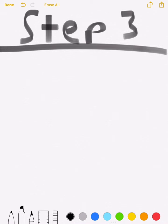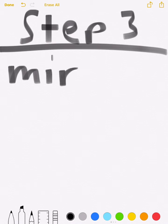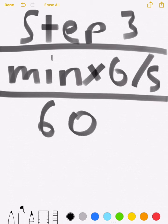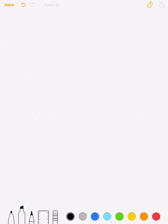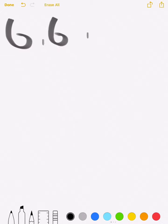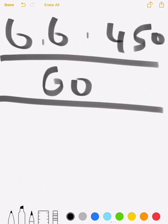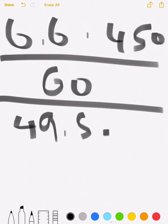Step 3. After that, you will need to find your distance in nautical miles to start descending. Your equation will be minutes times ground speed divided by 60. So that's 6.6 times 450 divided by 60, which equals 49.5 nautical miles. You would have to start descending 49.5 nautical miles in order to reach your destination safely.